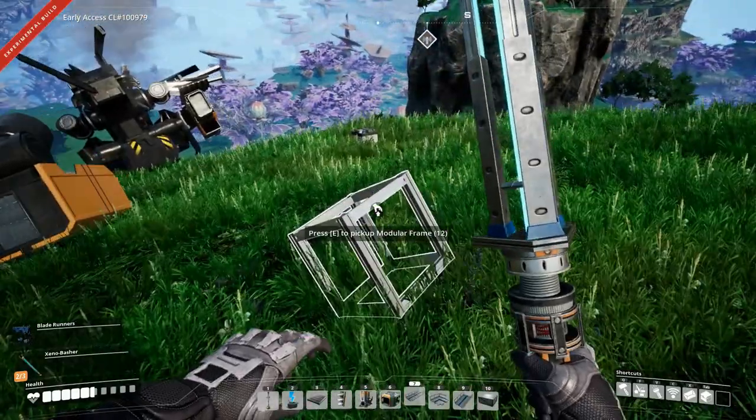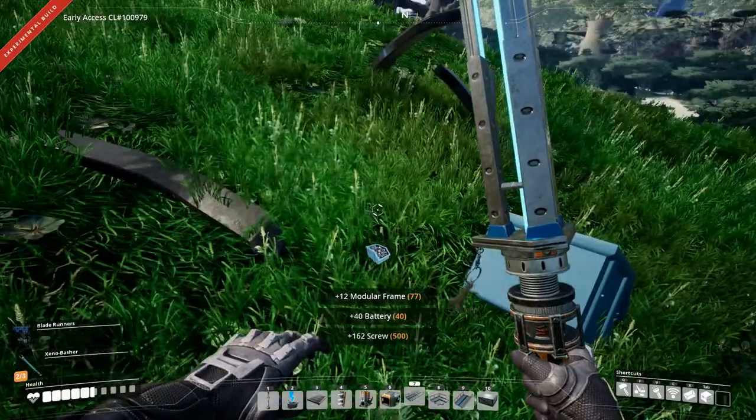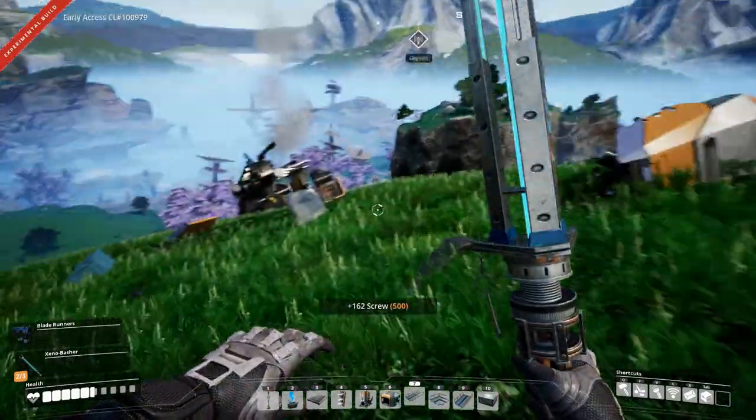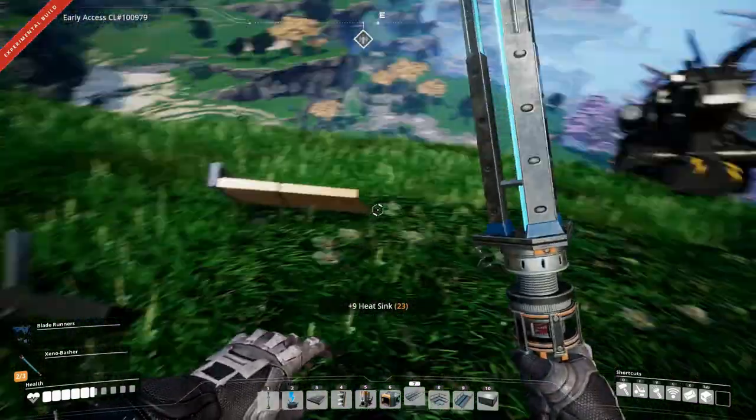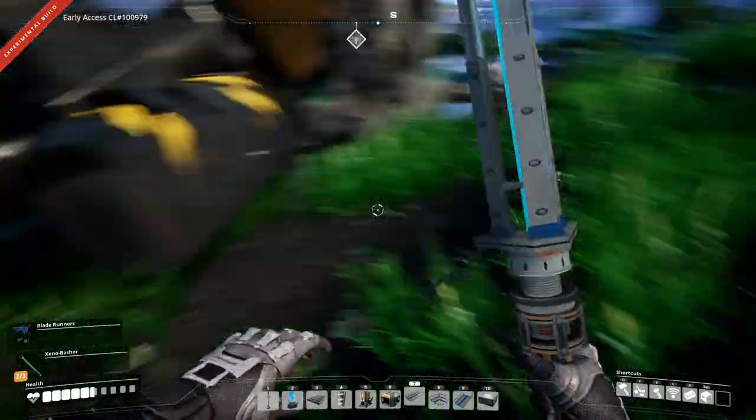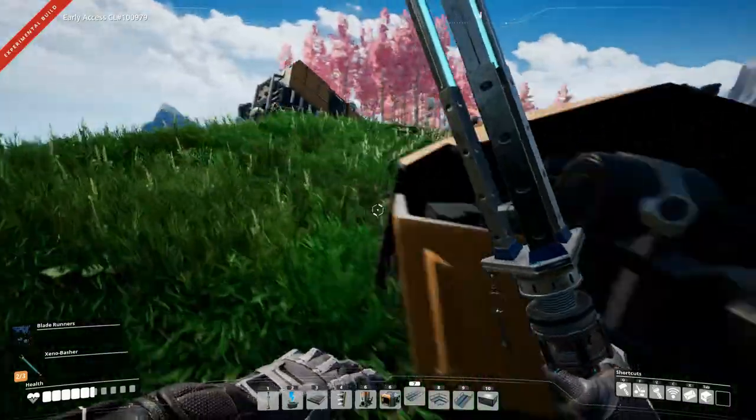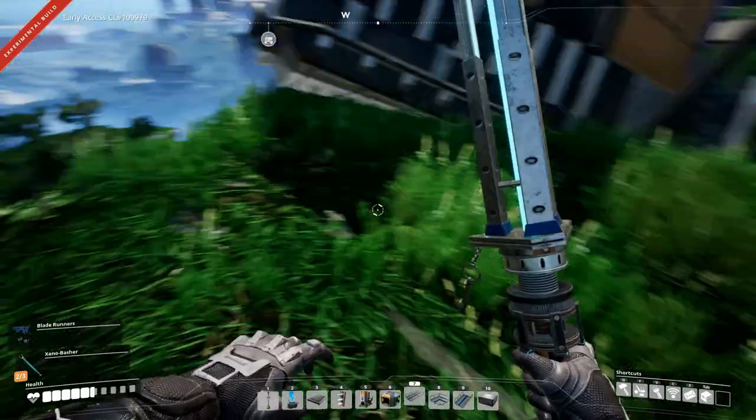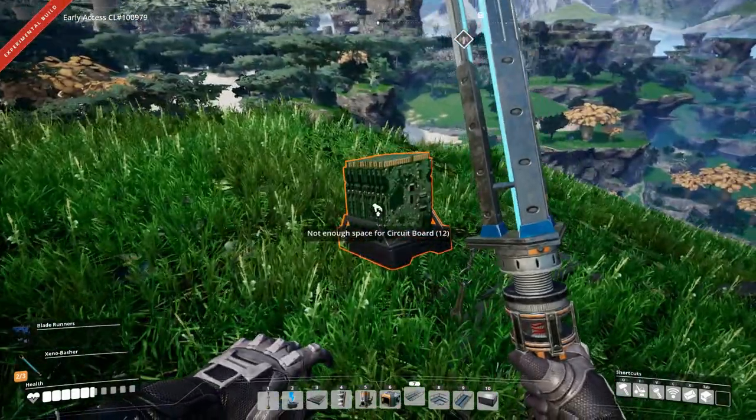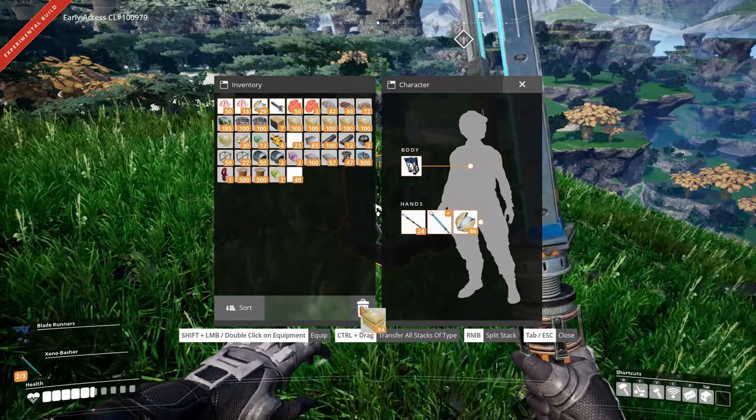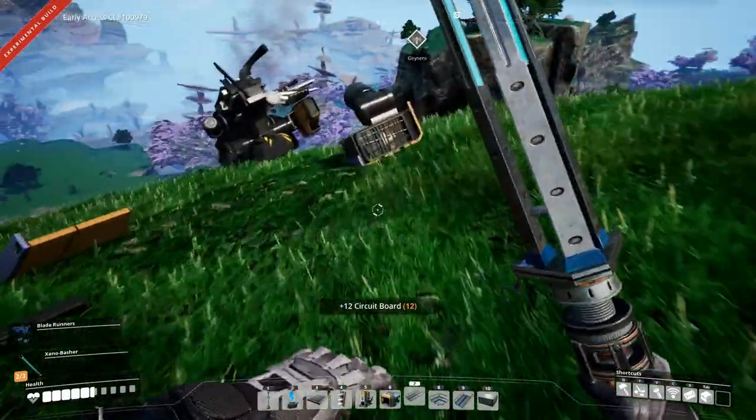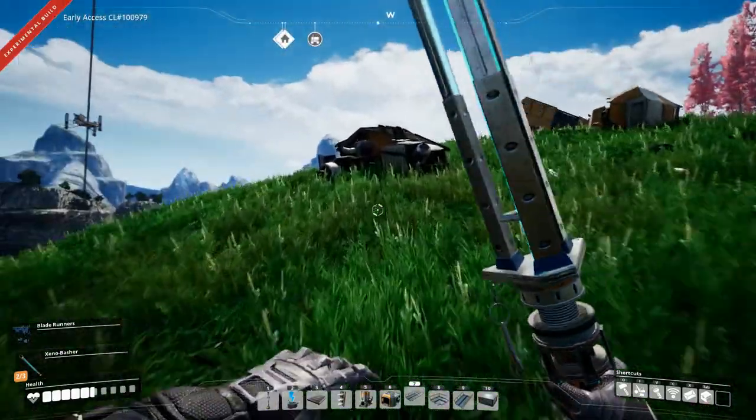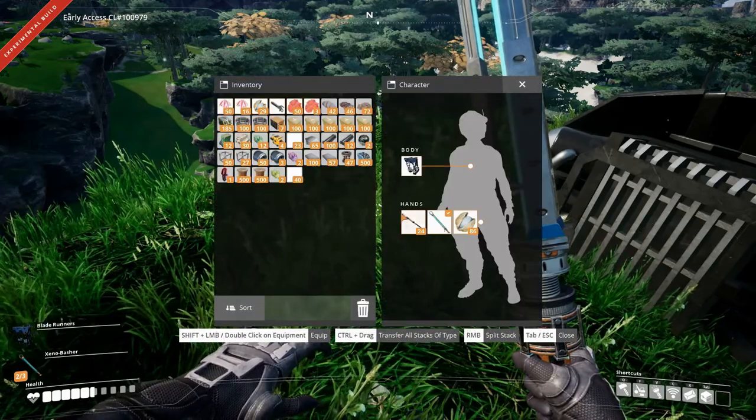So let's see what we can get here. Ooh batteries, some screws, what else do we have? Some heat sinks, anything else around here? Doesn't look like it.